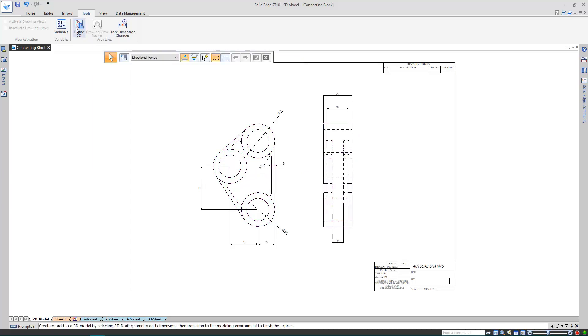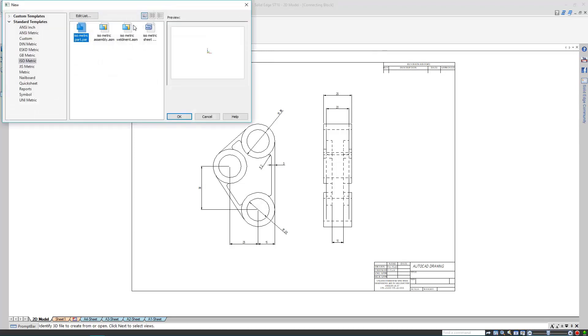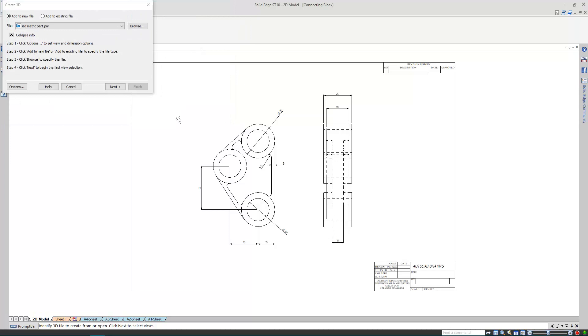Now I'm ready to start creating 3D geometry. I want to make a new part, so I'll use my default Solid Edge part template to create one.